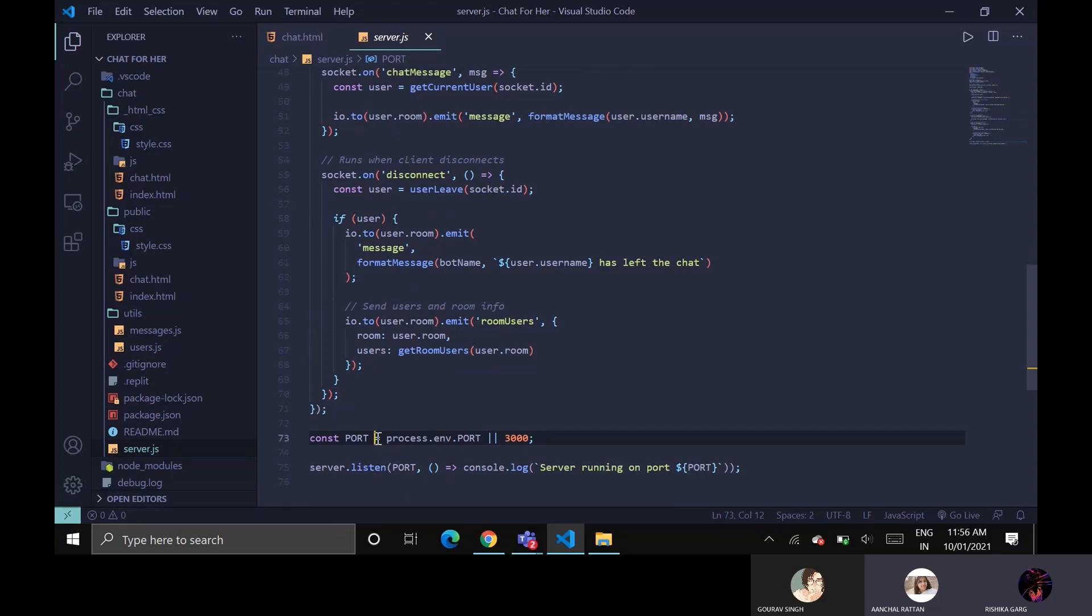Port is a communication endpoint. By default we have used localhost port number 3000.